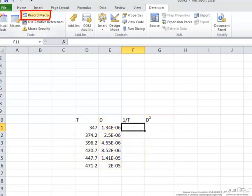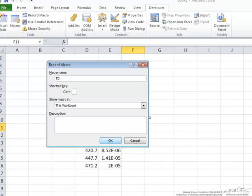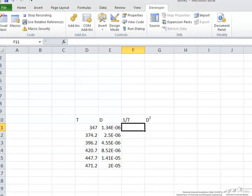Let's begin. The first thing that comes up is something that asks us to name this macro and I'm just going to call it td. You can put in a shortcut key, you can describe it, you can store the macro other places but right now we're going to say this workbook and then we'll say ok.